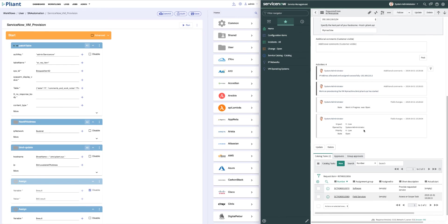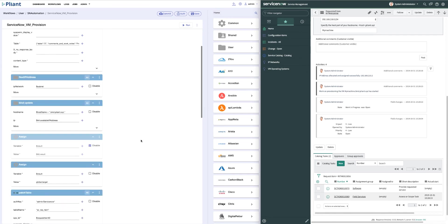In Plyant, one workflow can actually call another workflow as part of the routine. Here we see the next IP address workflow being called, which interacts with Infoblox to determine the IP address that we are going to assign to our virtual machine.